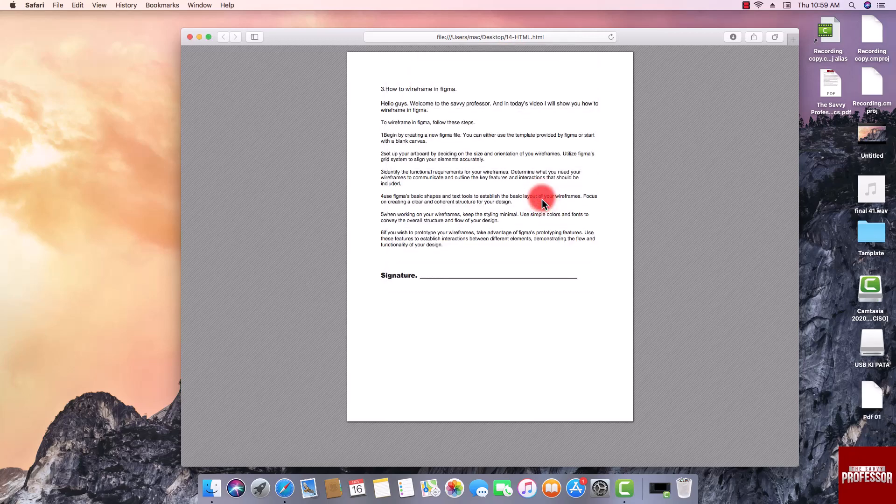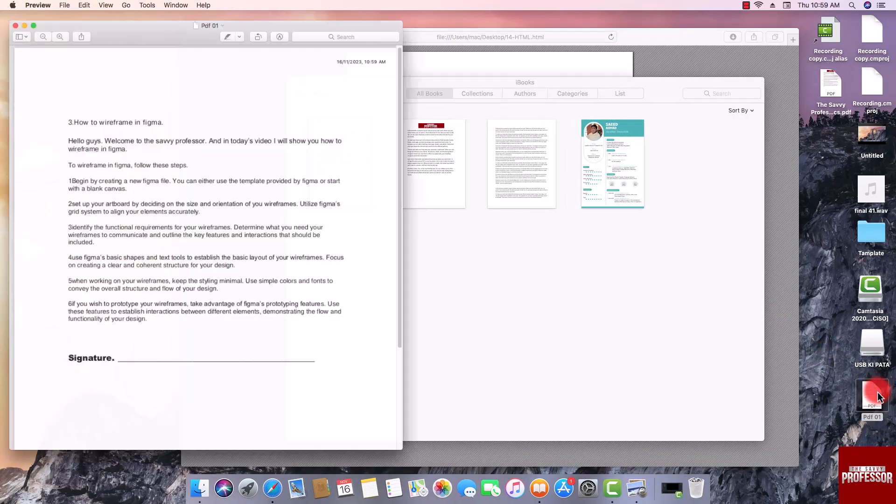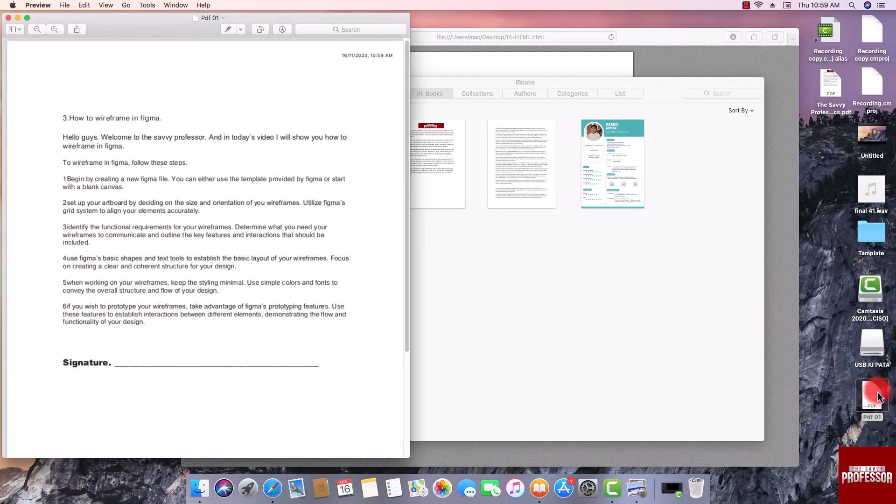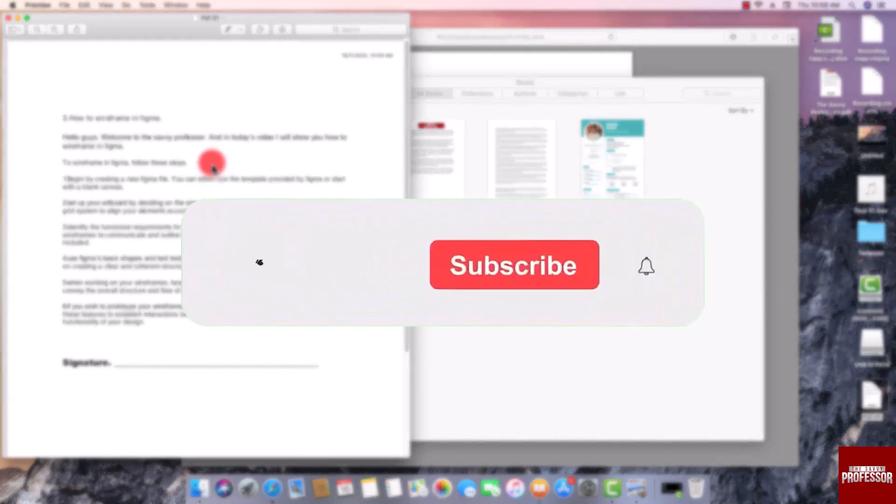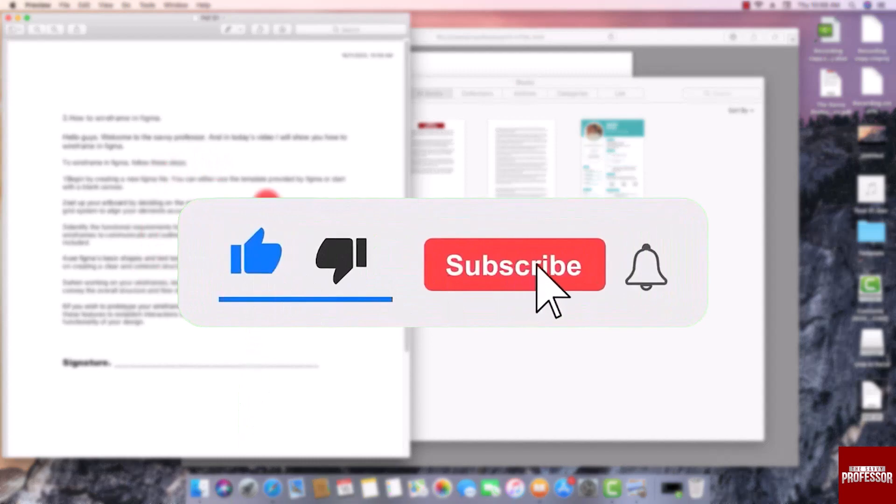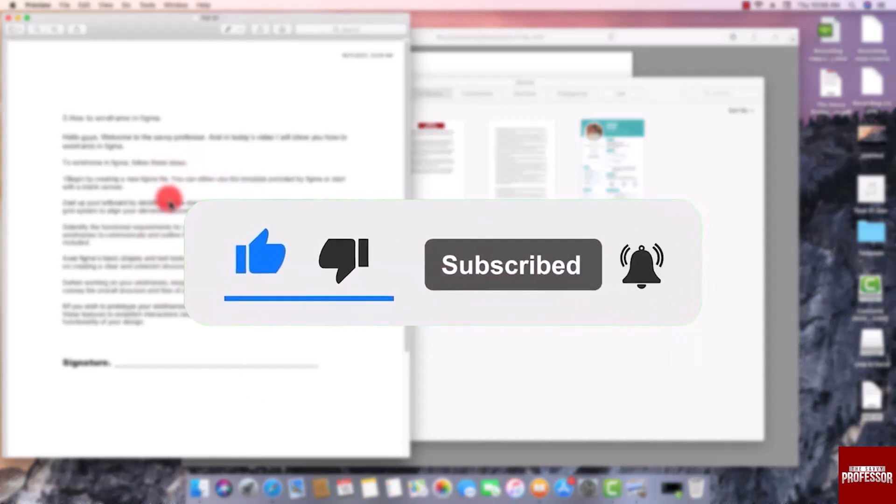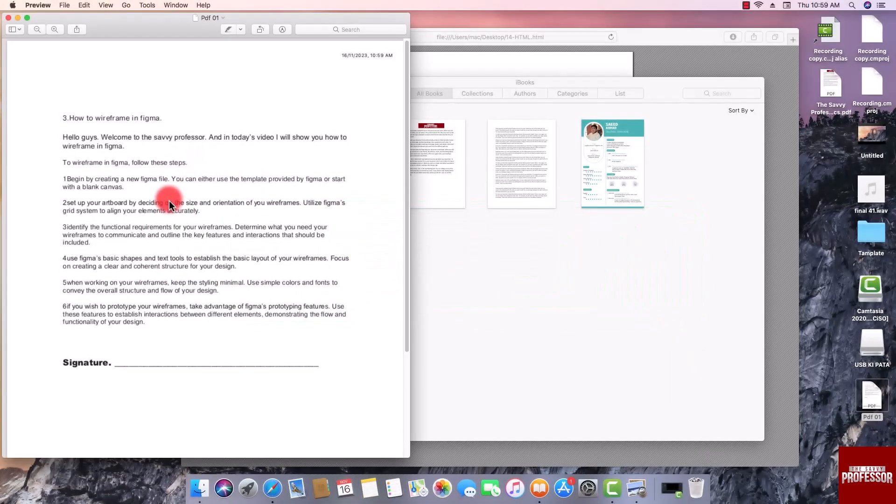That concludes the video. Don't forget to hit the subscribe button and give us a like if you found this video insightful. The Savvy Professor loves hearing from learners, so leave your comments below. Thank you for watching.